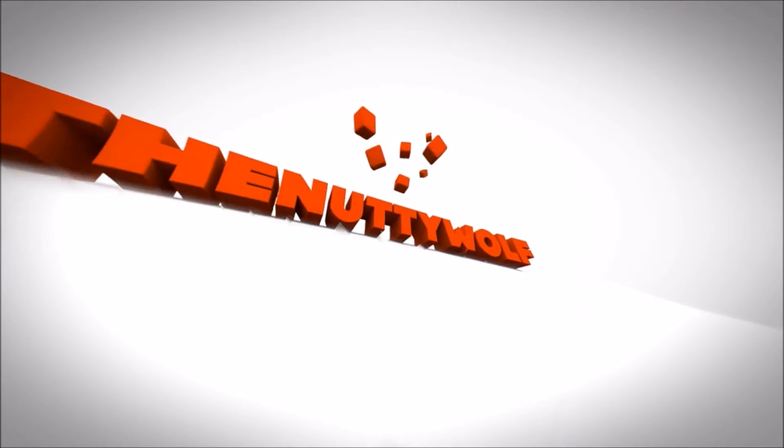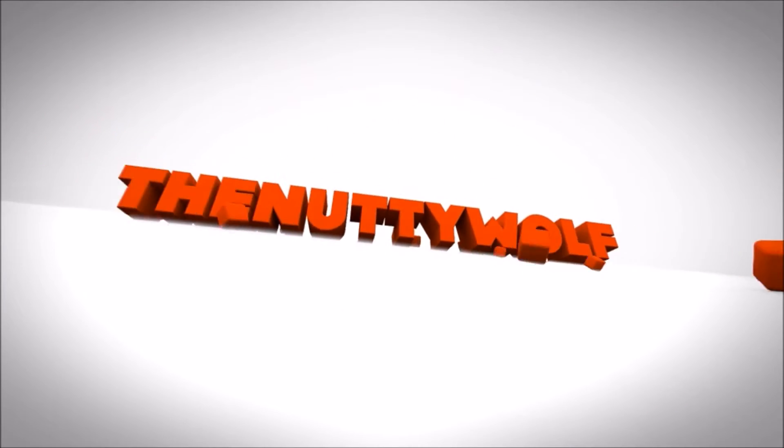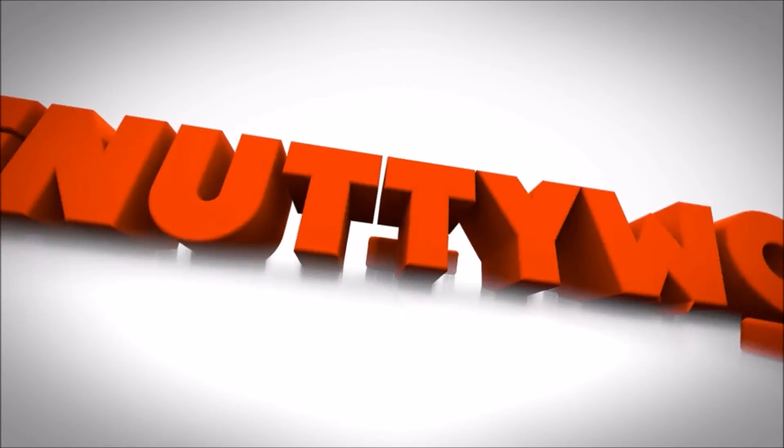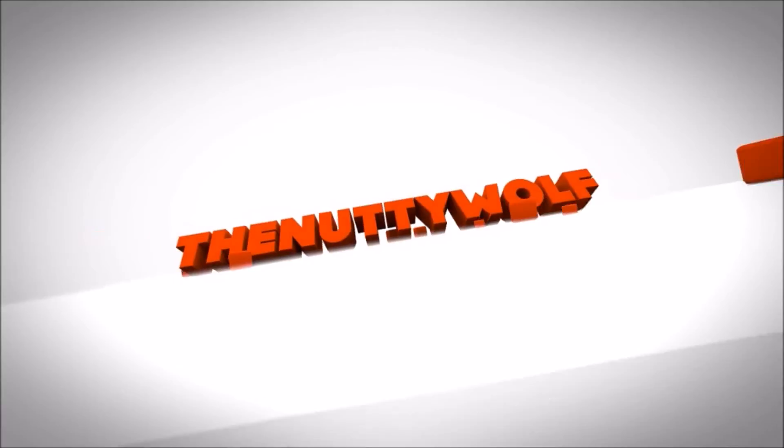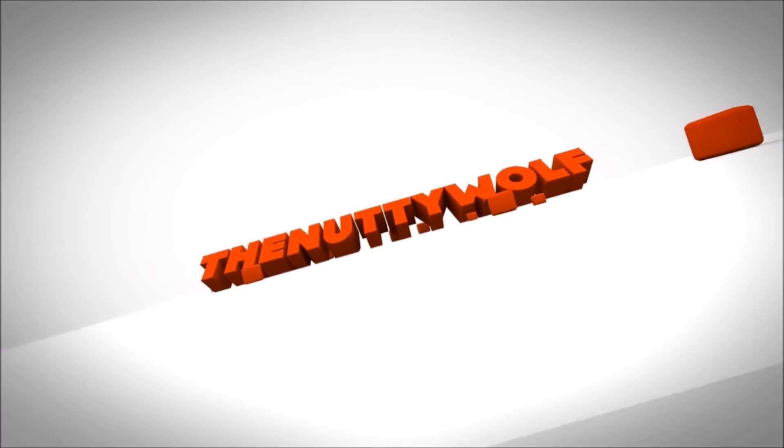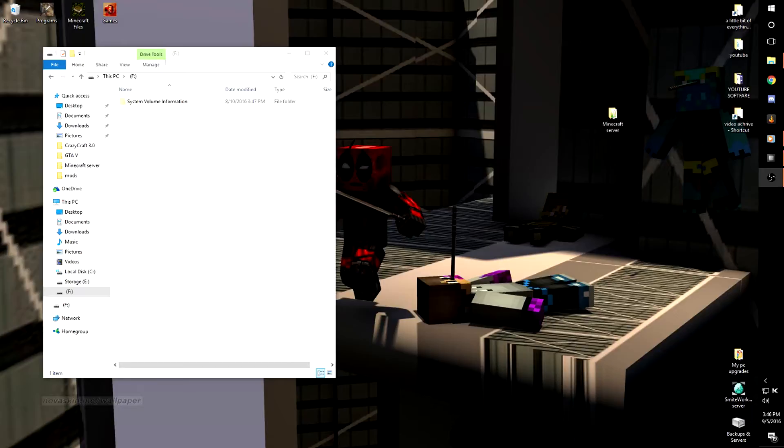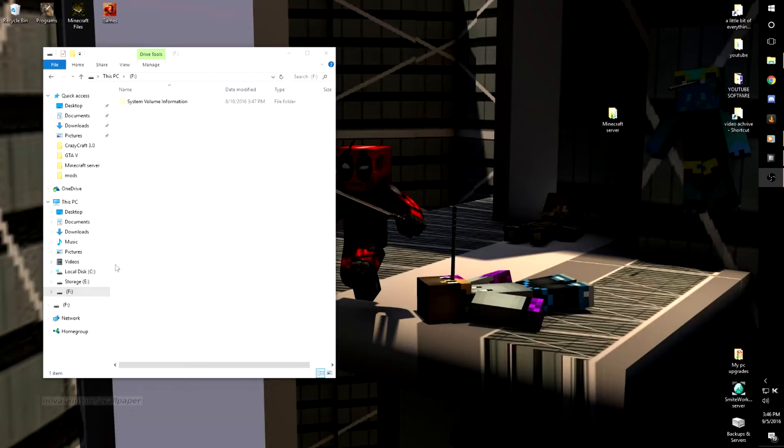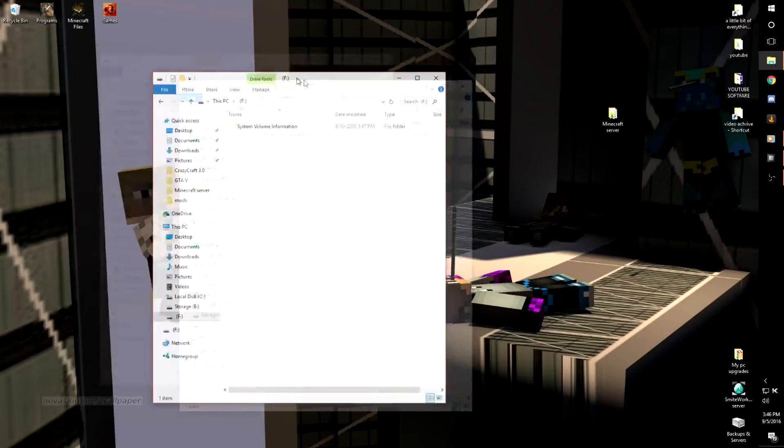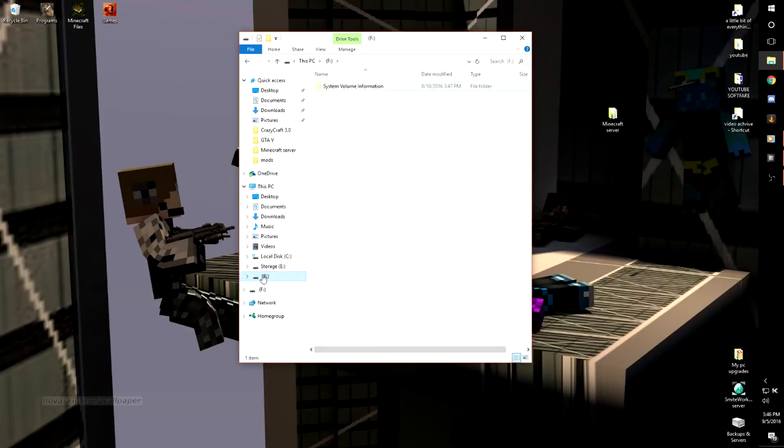Hey guys, what is up? Today I'm going to be showing you how to run a Minecraft server off of a USB drive because someone requested this. You plug your USB into your computer. I already have mine right here.